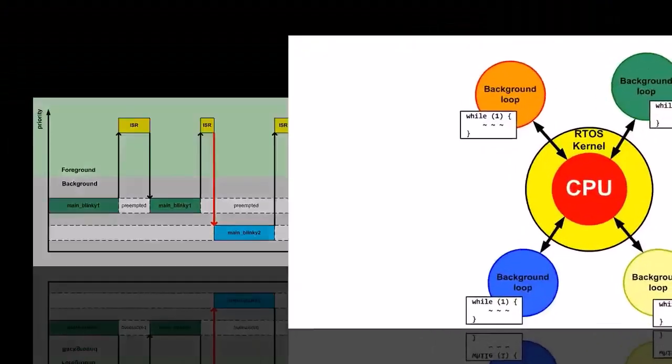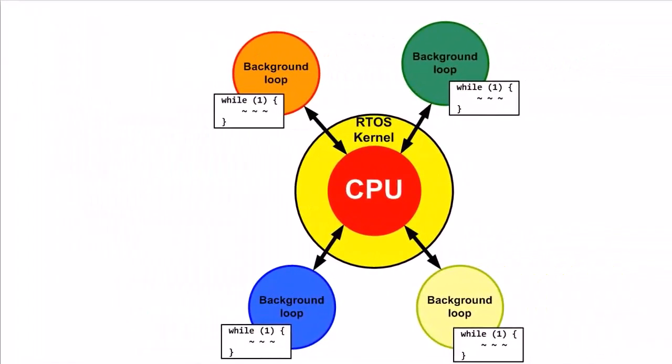So far in this lesson, you've been doing the switching manually, but the process can be automated in special software called the Real-Time Operating System Kernel, or RTOS Kernel for short.